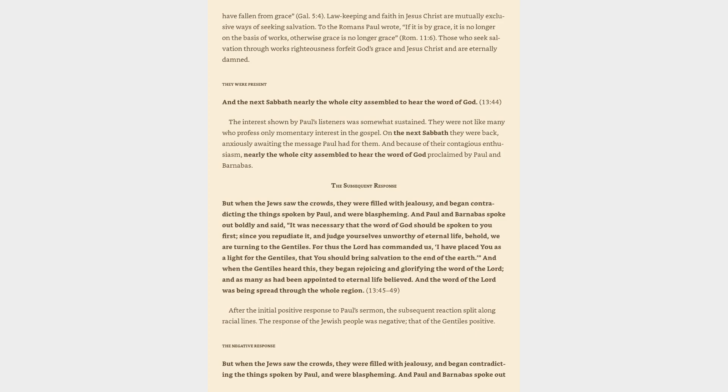And when the Gentiles heard this, they began rejoicing and glorifying the word of the Lord, and as many as had been appointed to eternal life believed. And the word of the Lord was being spread through the whole region. After the initial positive response to Paul's sermon, the subsequent reaction split along racial lines. The response of the Jewish people was negative, that of the Gentiles positive.